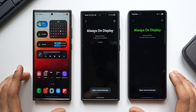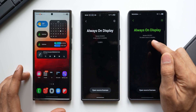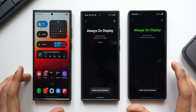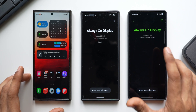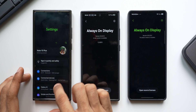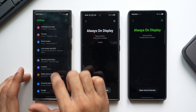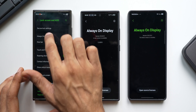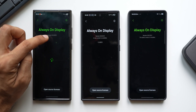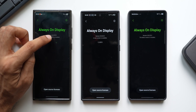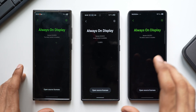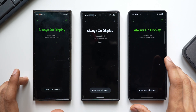The S24 Ultra is on version 8.8.40.5. On the S25 series, the always-on display is version 8.8.25.5 — so the S25 is on an older version. The S23 Ultra is also on 8.8.40.6, a newer version than the S25.